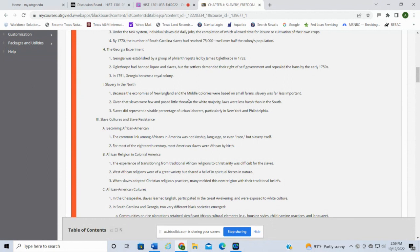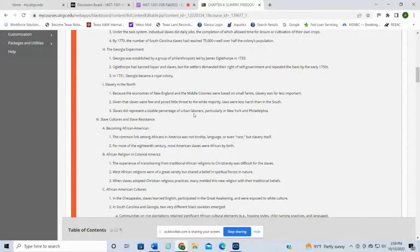Slavery in the North was not as prevalent as what we saw in the South because of the small farms — it was mostly slavery on a much smaller scale, with people working in the home. Given that slaves were few and posed little threat to the white majority, laws were less harsh than in the South. Slaves did represent a sizable percentage of urban labor, particularly in New York and Philadelphia. In the larger cities, slaves weren't working on farms but might help shopkeepers or blacksmiths run their businesses — almost like an apprenticeship — as opposed to working on the farm.